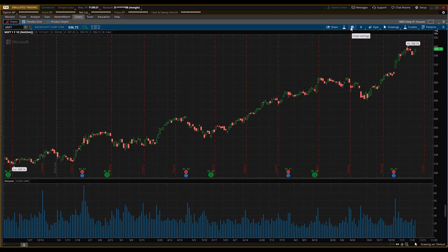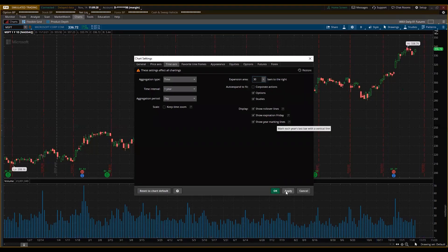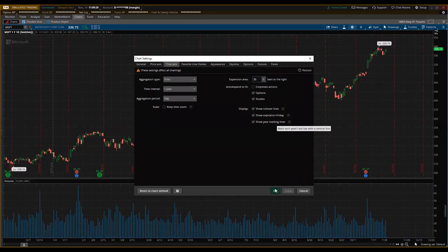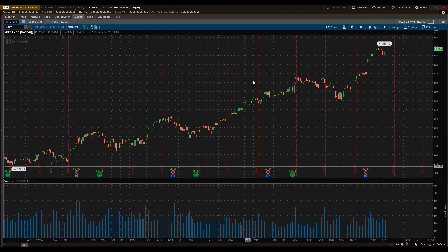Let's add a little more space — go to Time Axes, put 30, click Apply. Now I want to change the color appearance.